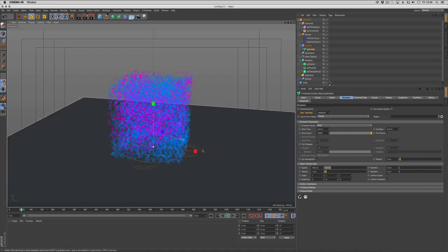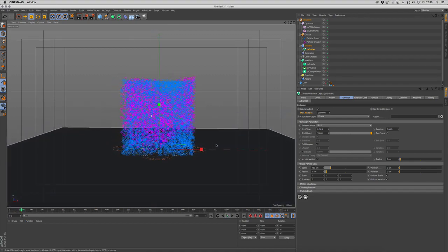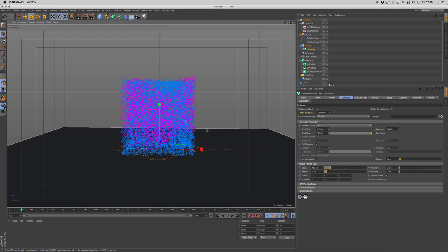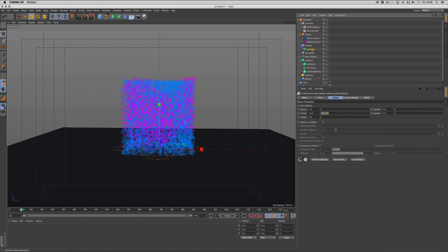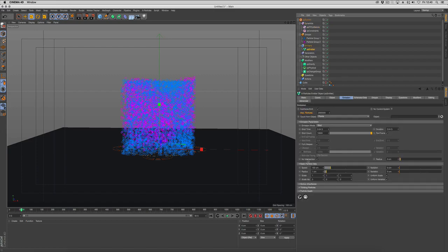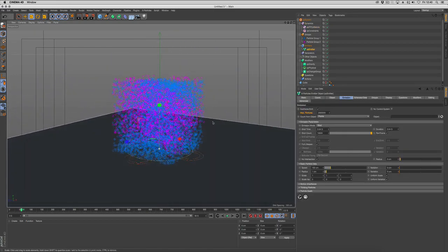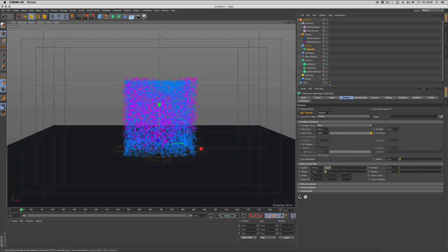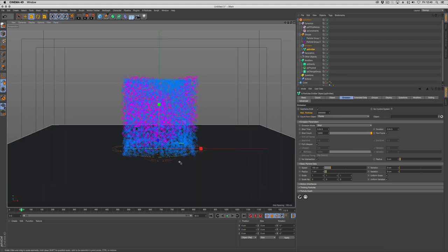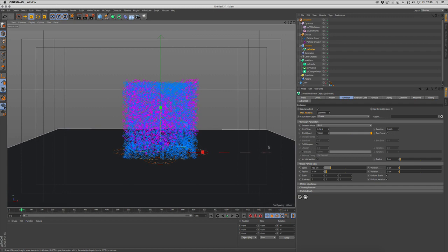It started to explode because all the particles were intersecting with each other, and the collisions were trying to push themselves away. So we've set the emitter to have no intersections, which means no particles are overlapping each other anymore. They're all apart, sitting aside, and then they're not going to try and push themselves away.